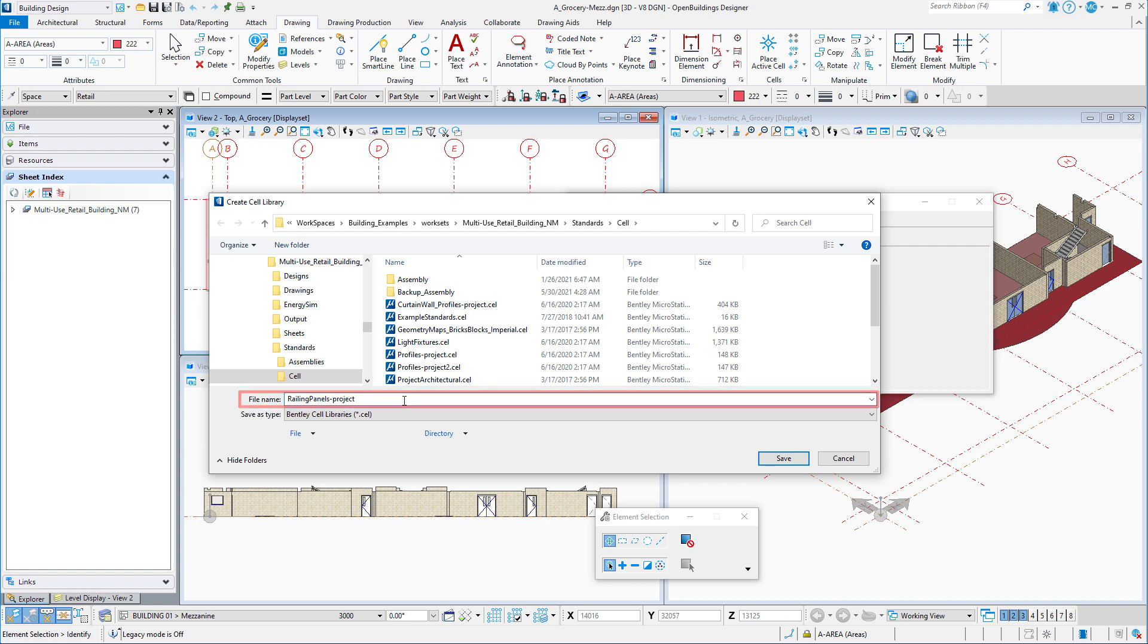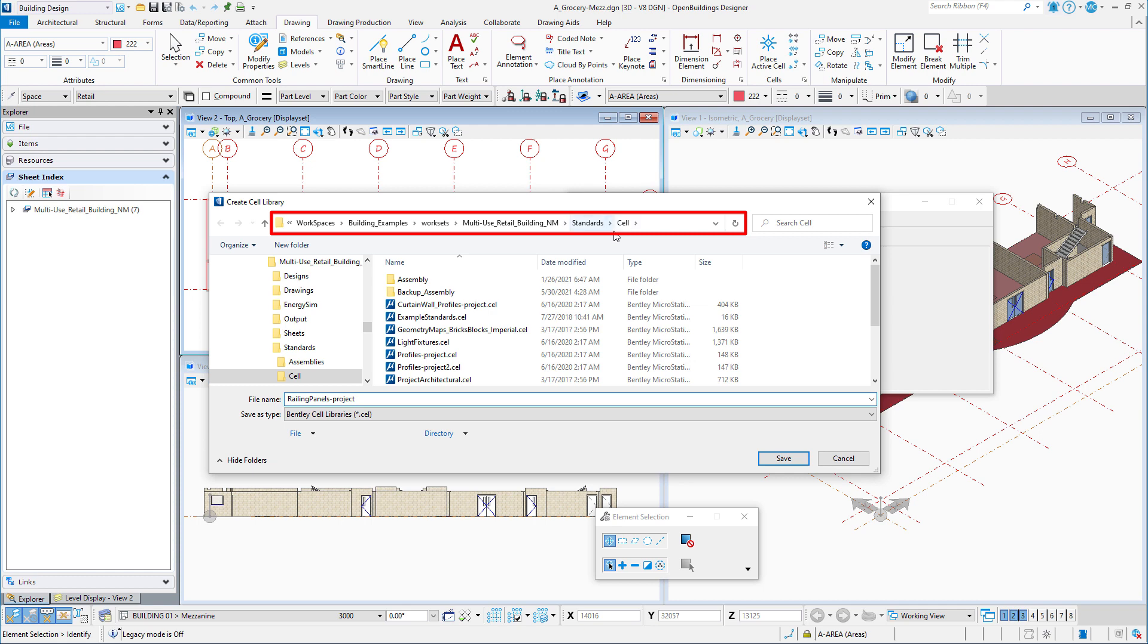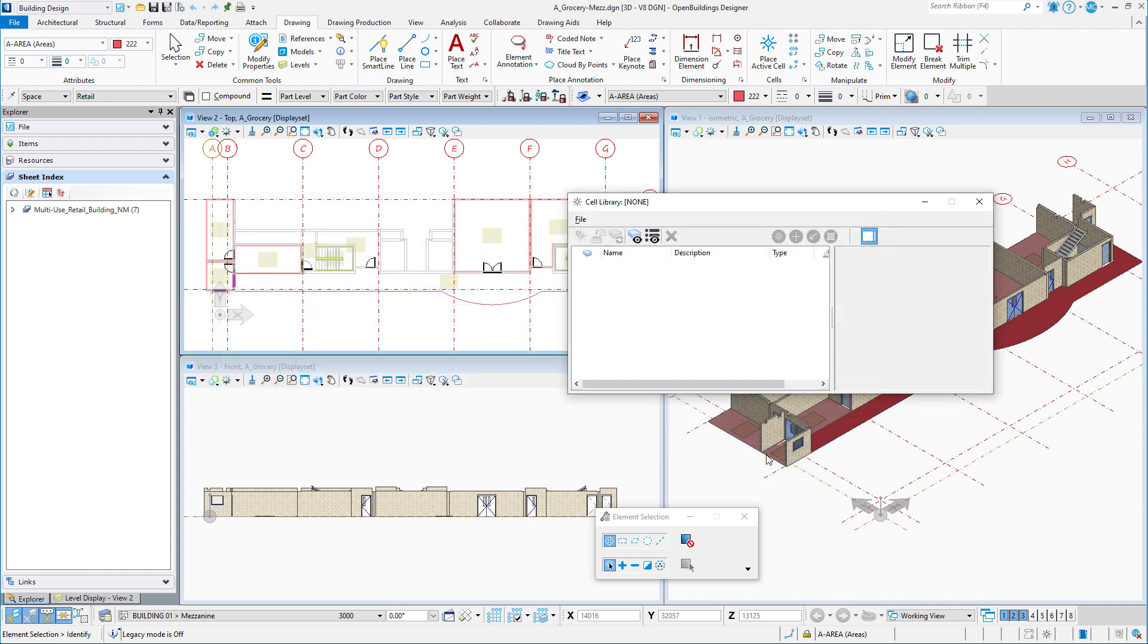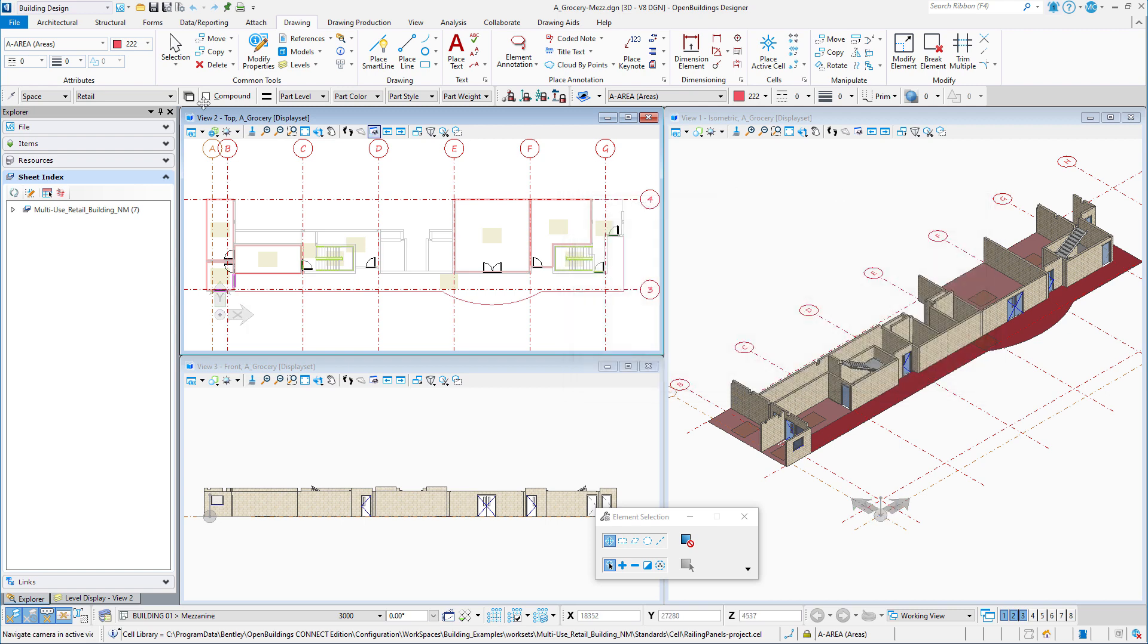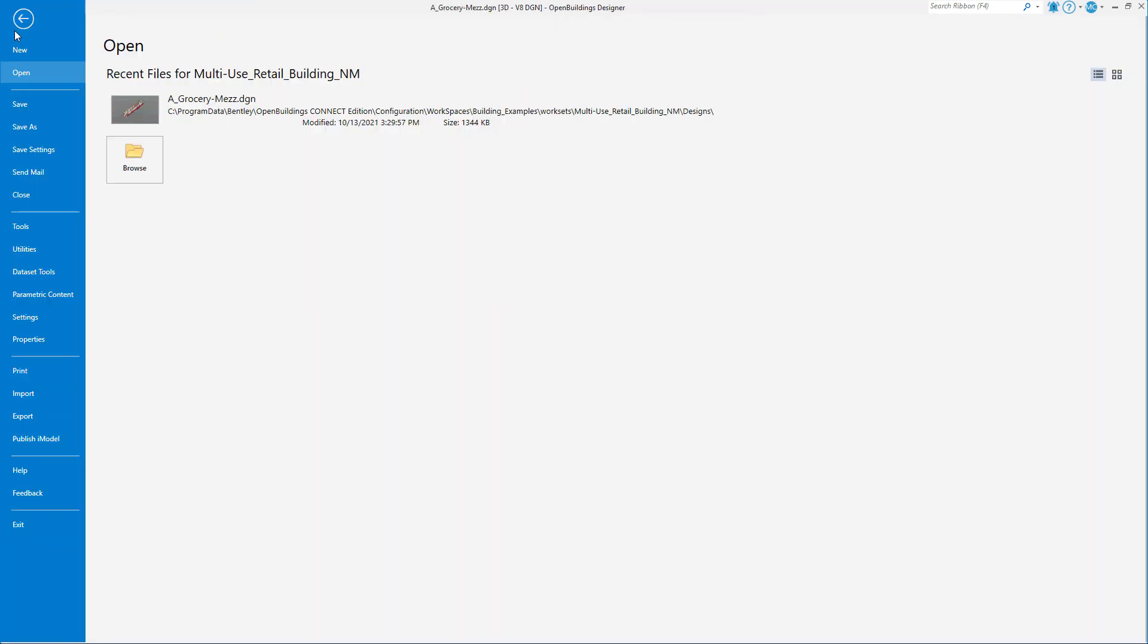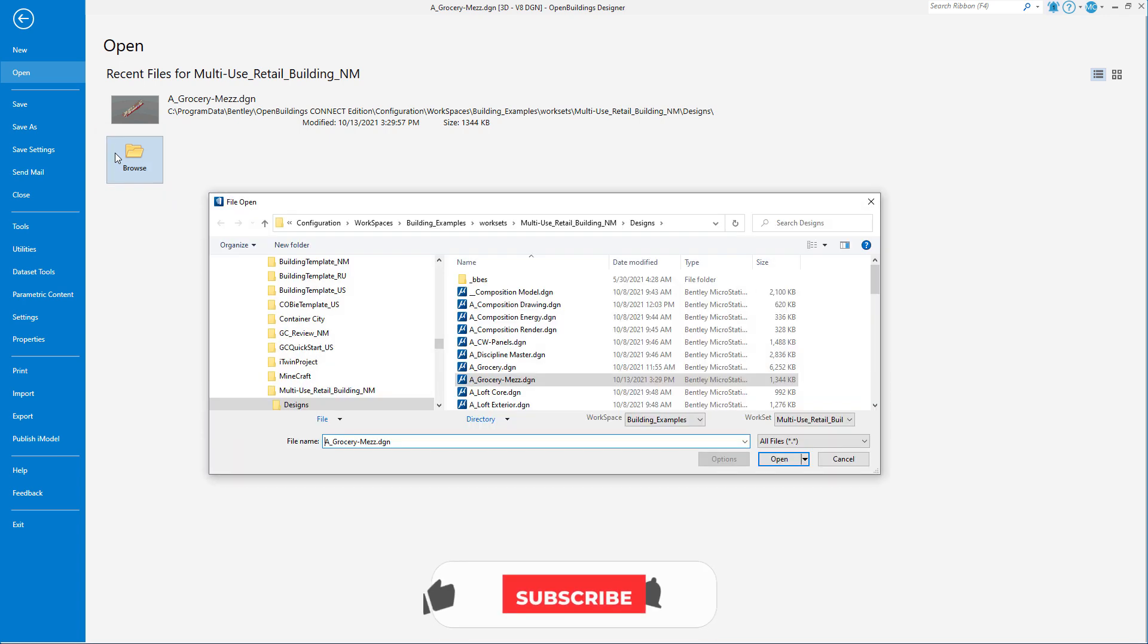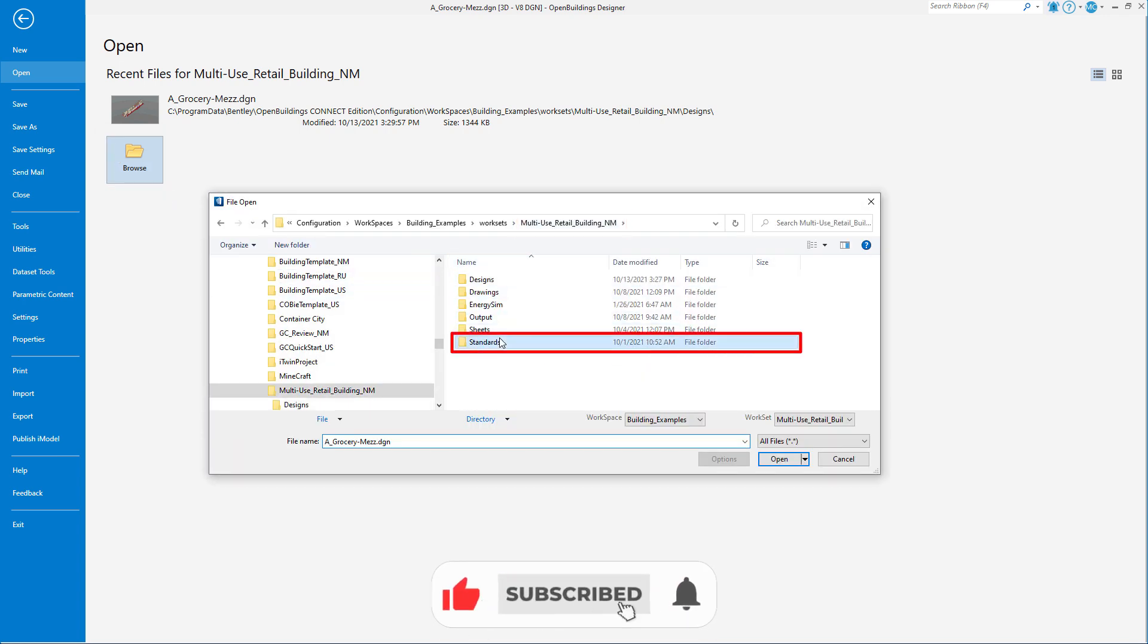It might be a good idea to note where that library is being saved. Note it is in my standards cell folder in my project work set. Now I prefer to work directly in the cell library, which is actually just a DGN file. So I'm going to simply navigate to the new file or library that I just created.